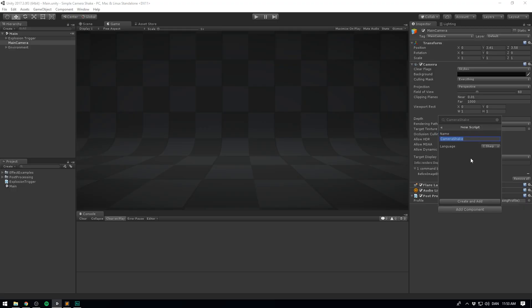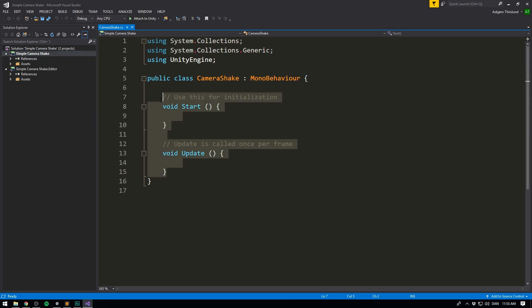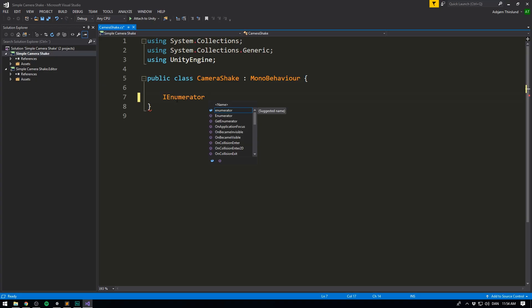Let's hit New Script, select C#, and hit Create and Add. Now we can go ahead and delete both of the default methods. We want to create our own, but we don't want this to be a normal function — we want this to be a coroutine. If you've never heard about coroutines before, I suggest checking out the link in the description. Whenever you're working with coroutines, make sure to have using System.Collections. And instead of writing void at the beginning of our function, we now write IEnumerator.